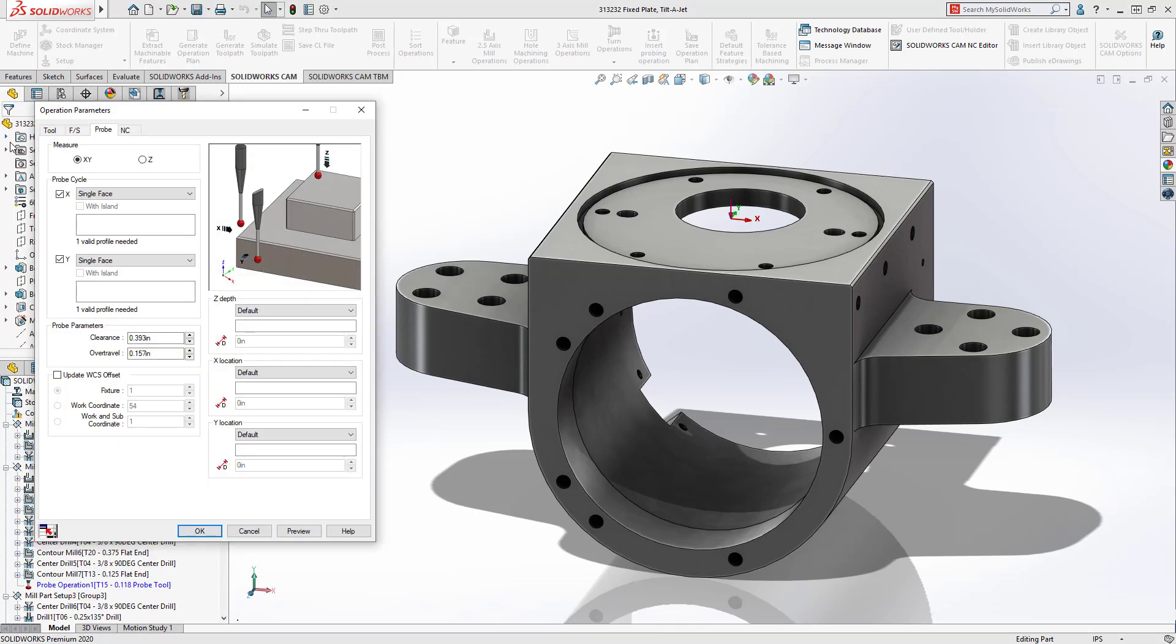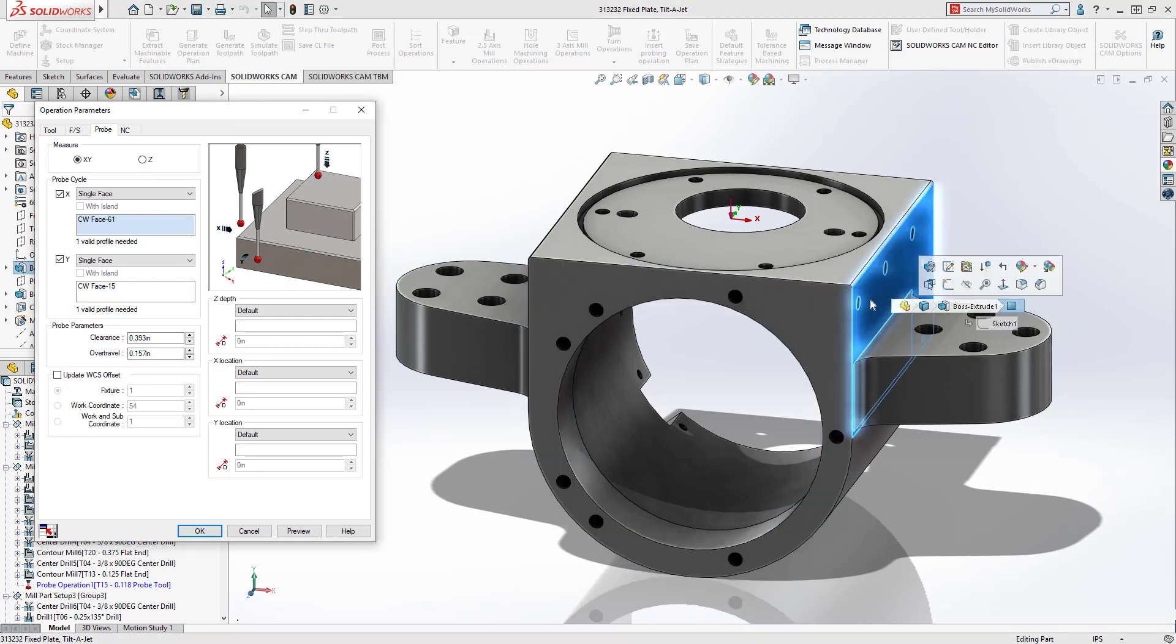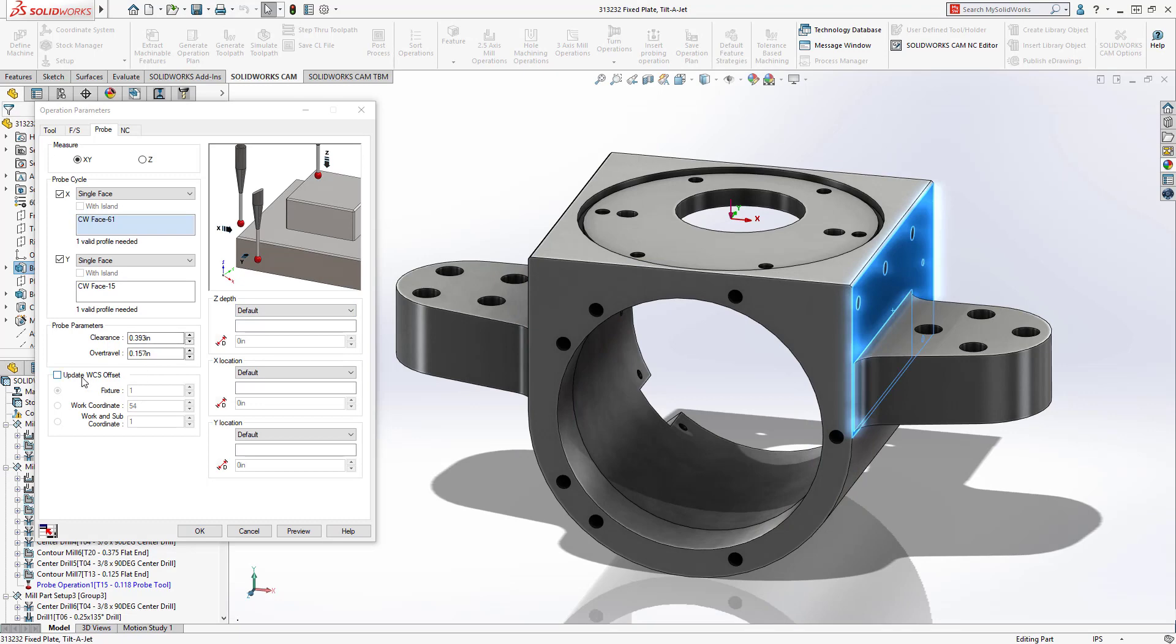Choose the desired probe from your tool crib and select the previously machined surfaces to create new coordinate references for the subsequent machining operations.